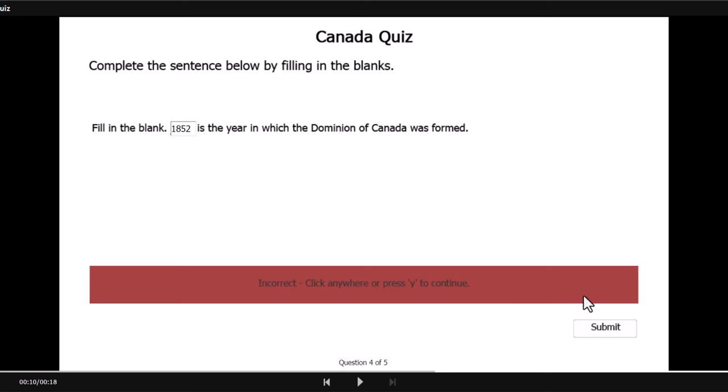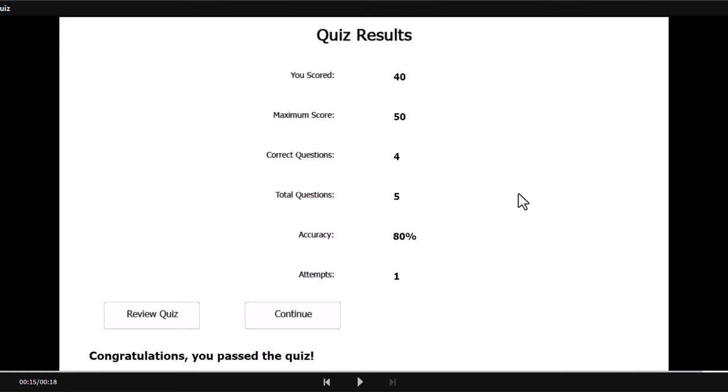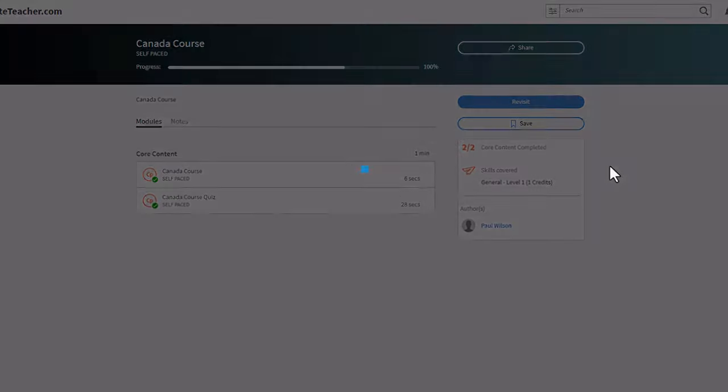I might get this wrong. 1852. No, I was wrong. However, I do know that Ottawa is the capital city of Canada. So I got one wrong, I should still pass. And there you go. Congratulations, you passed the quiz. Let's exit from the module.